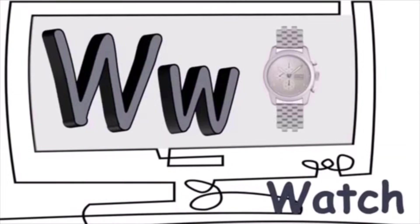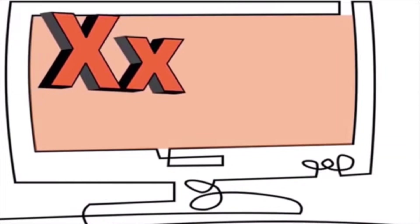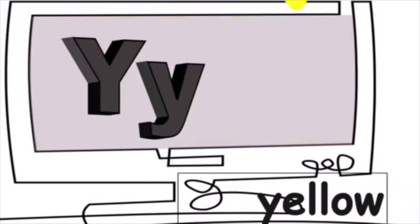W is for watch. W, w, w. X is for fox. Q, q, q.